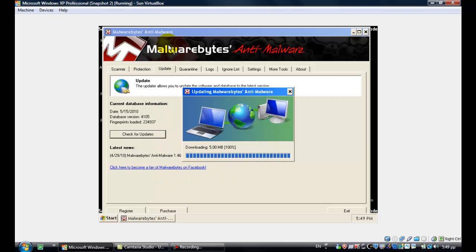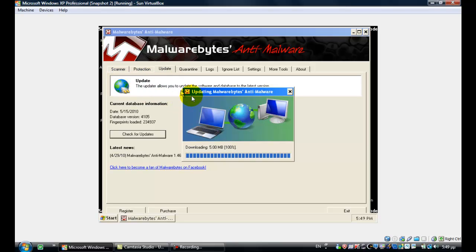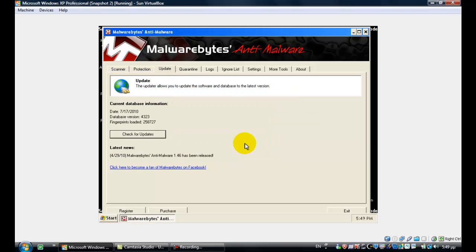Malwarebytes is free of spyware and adware. It's just an anti-malware tool. It removes viruses, spyware, adware, trojans, keyloggers — everything. It doesn't contain any of them, of course. It's a pretty good program.